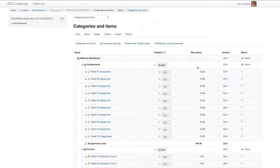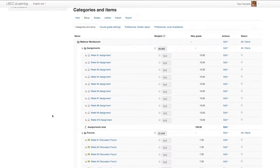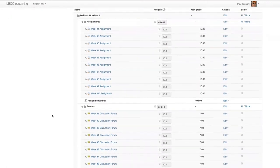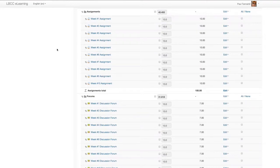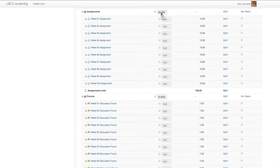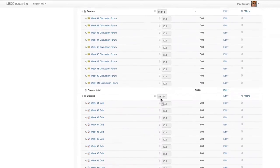Now, by virtue of having the overall gradebook aggregation method set up for natural weighting, Moodle itself is automatically calculating the grade percentages for the assignments, forums, and quiz categories as 45.455 percent, et cetera.